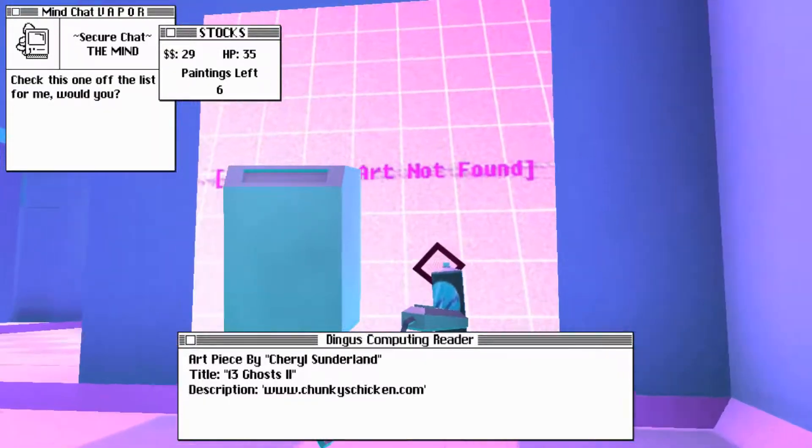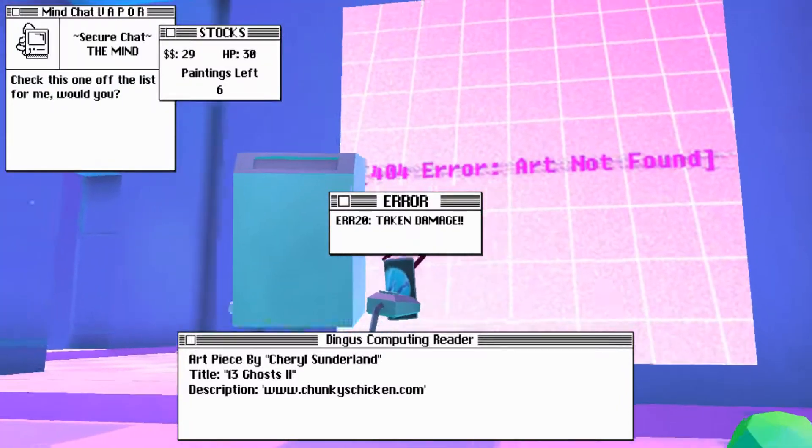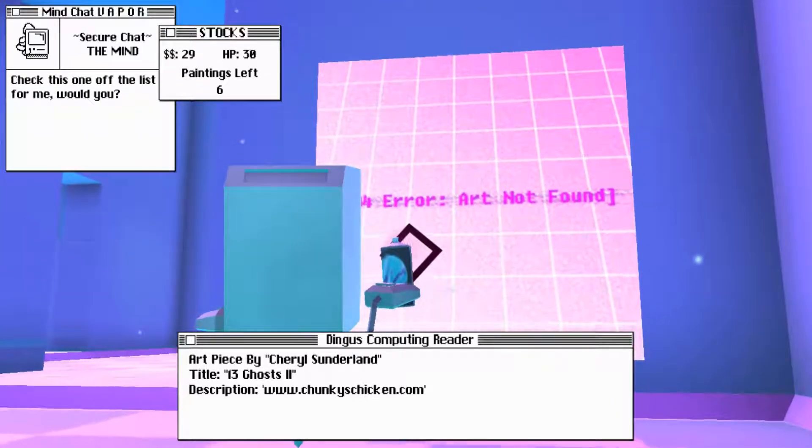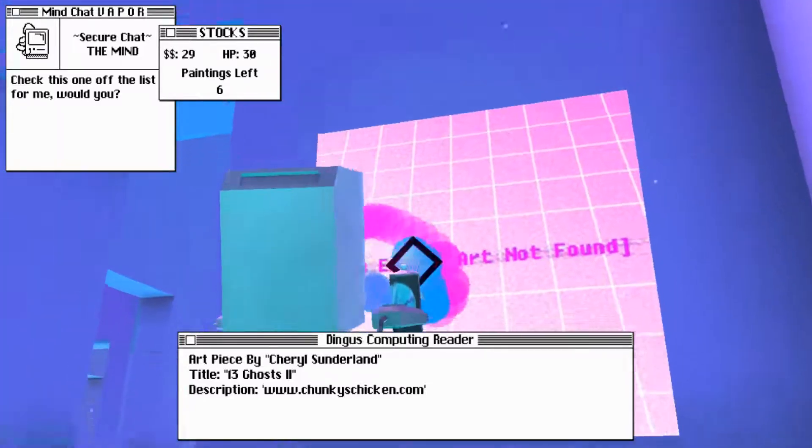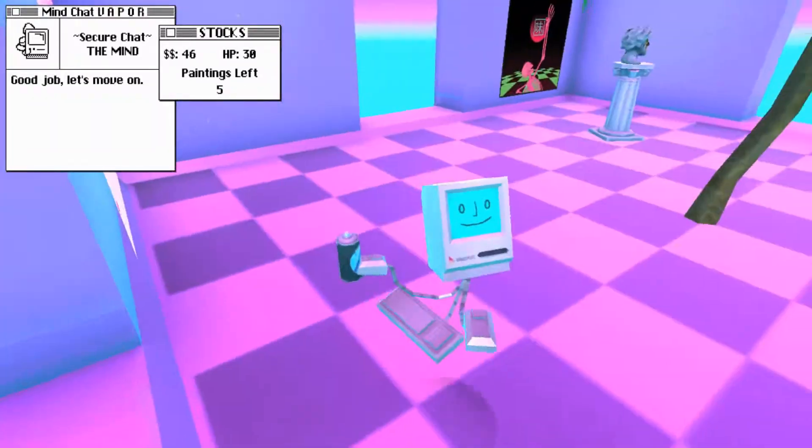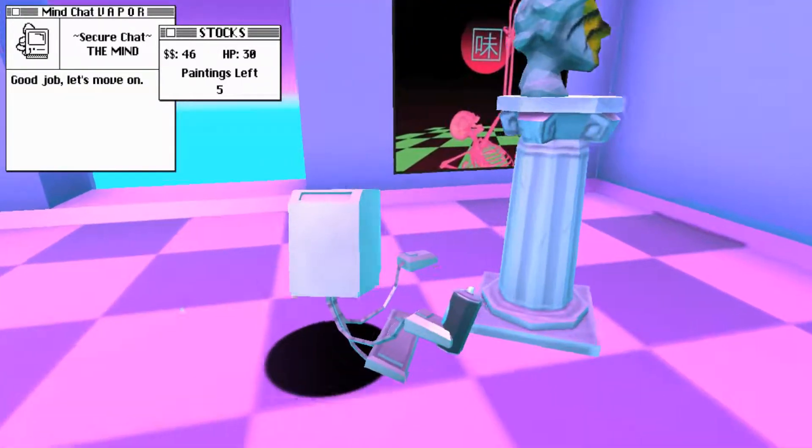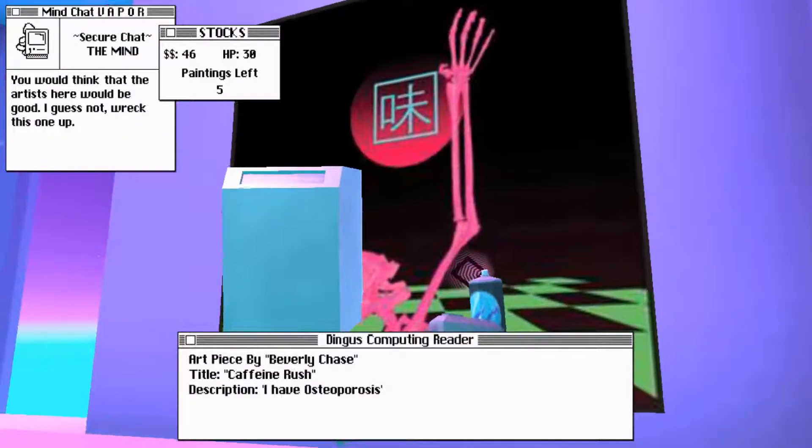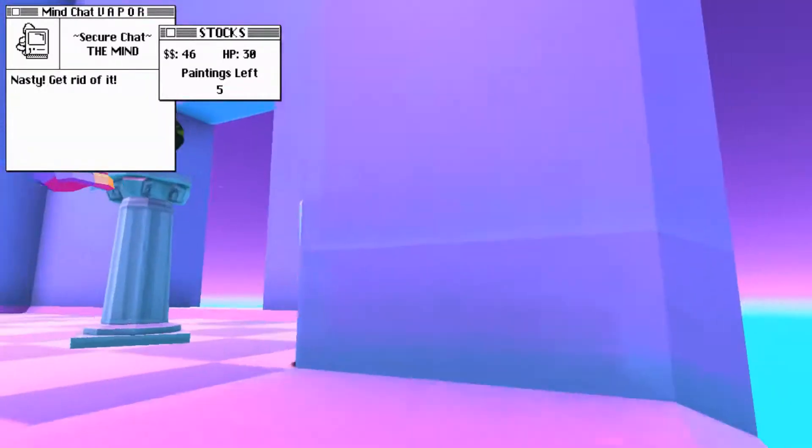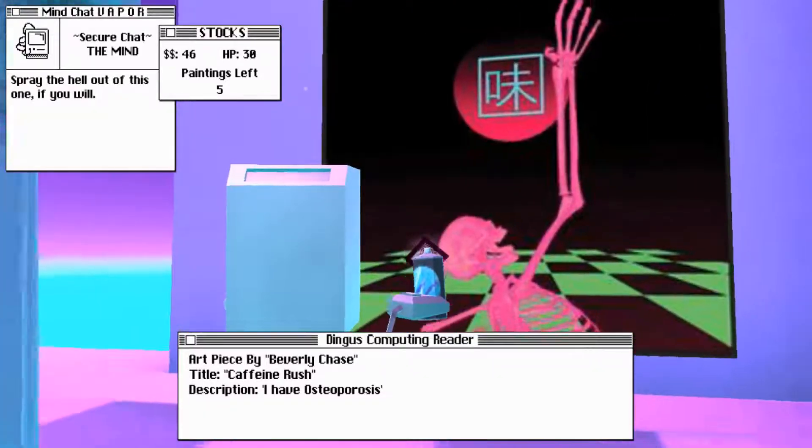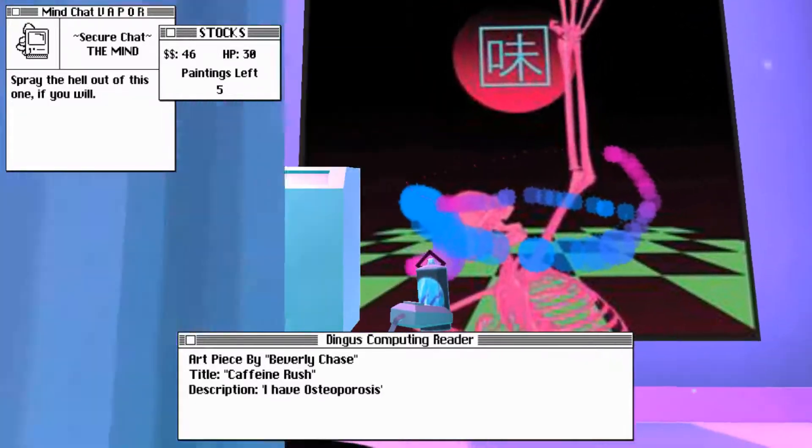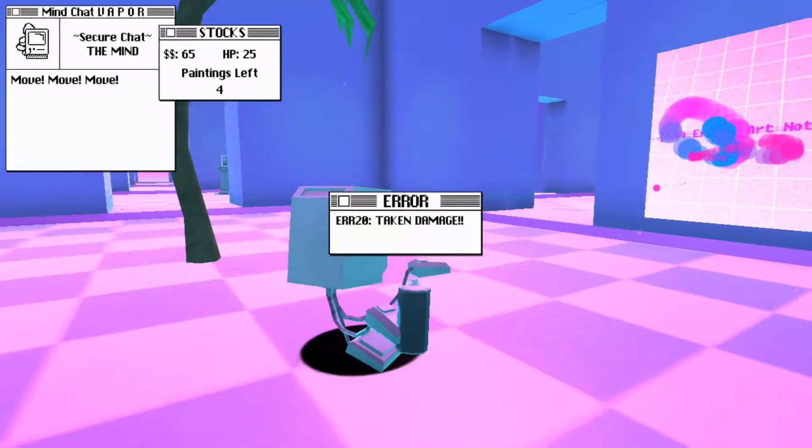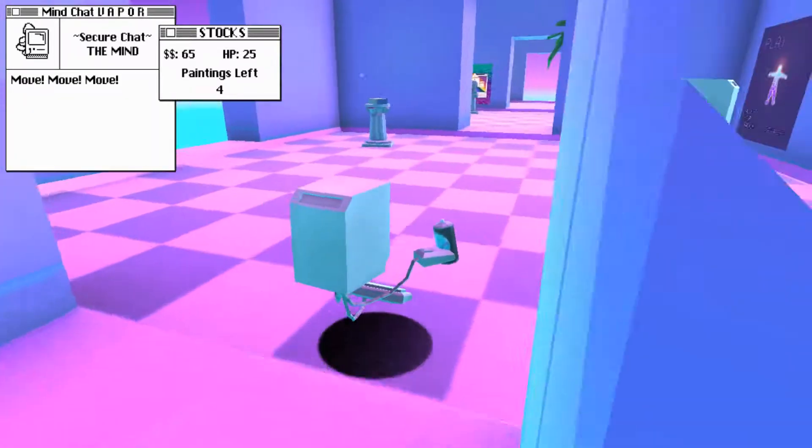Well, anyway. Press control, delete to restart your computer. If you do this, you will leave any unsaved information. And all open documents. This ain't one. Leave it be. Okay. Then I will do just that. Check this one off the list for me. Would you? Art piece by Cheryl Sunderland. Title, 13 Ghosts 2. Description, www.chunkieschicken.com. Good job. Let's move on. It spawns a new one of those fucking skulls every time I do this.